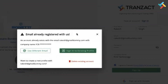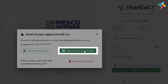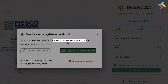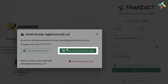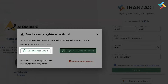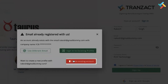Once I click on Sign Up, it will ask whether I want to sign in to an existing profile, because it will show that this email is already registered. It will ask whether you want to sign in to an existing profile, use a different email, or delete your existing account.